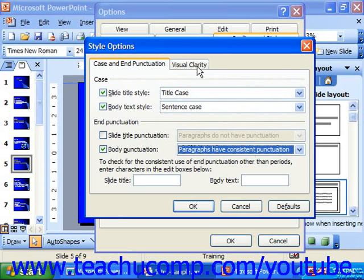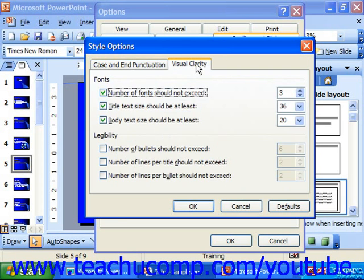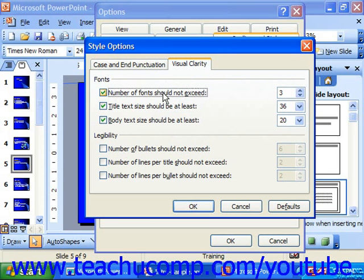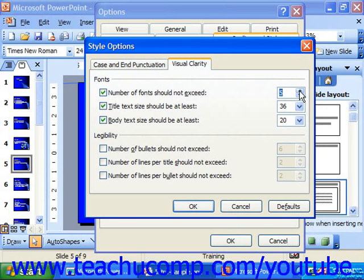On the Visual Clarity tab, you have properties that, if adhered to, can sometimes make it easier to view a presentation. For example, the number of fonts should not exceed a set number — if that option is checked, you can input the maximum number of fonts you wouldn't like to go over in the presentation.